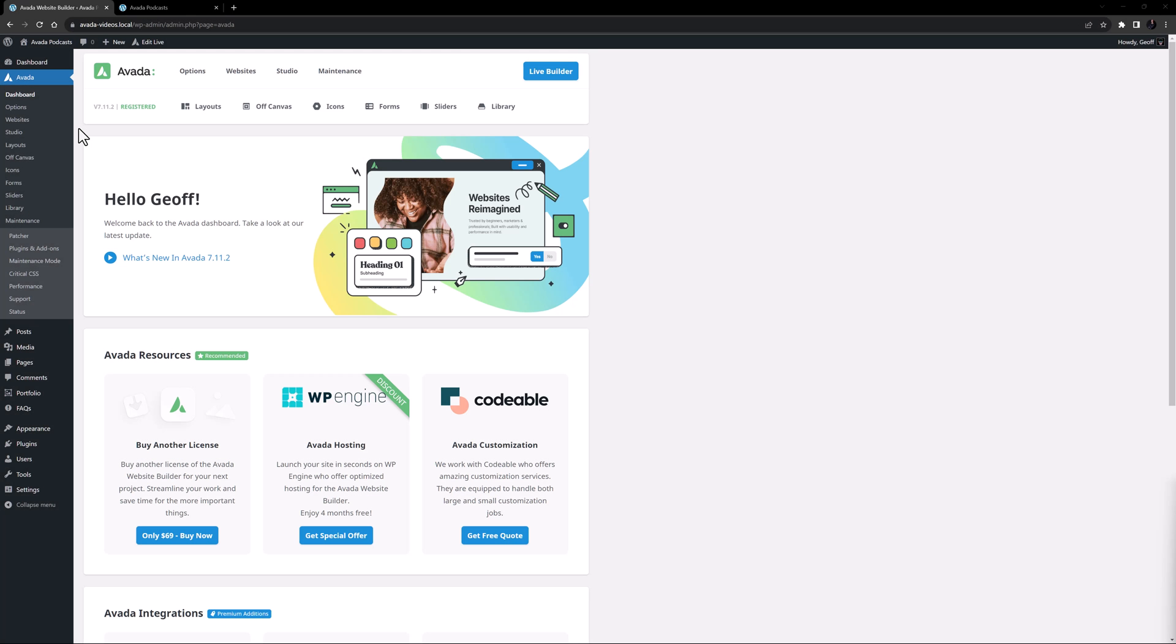Hi everyone, it's Geoff here from Avada. Today we're going to look at how to upload and use custom icons in Avada.